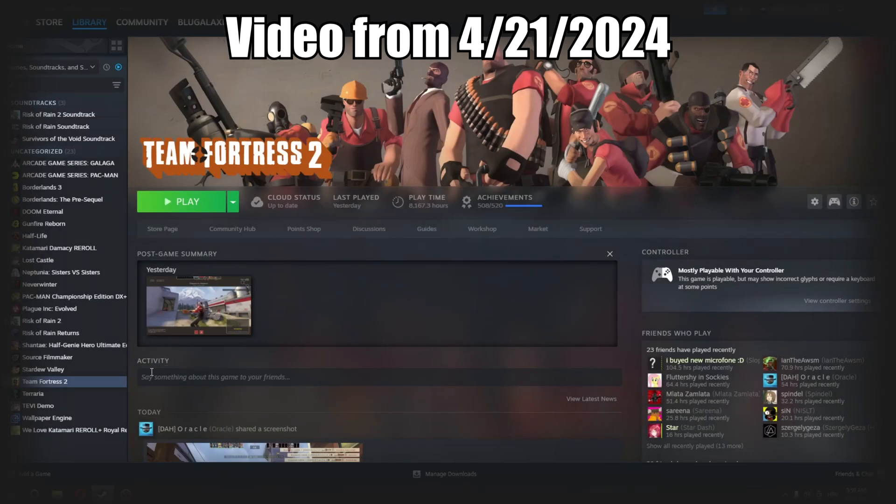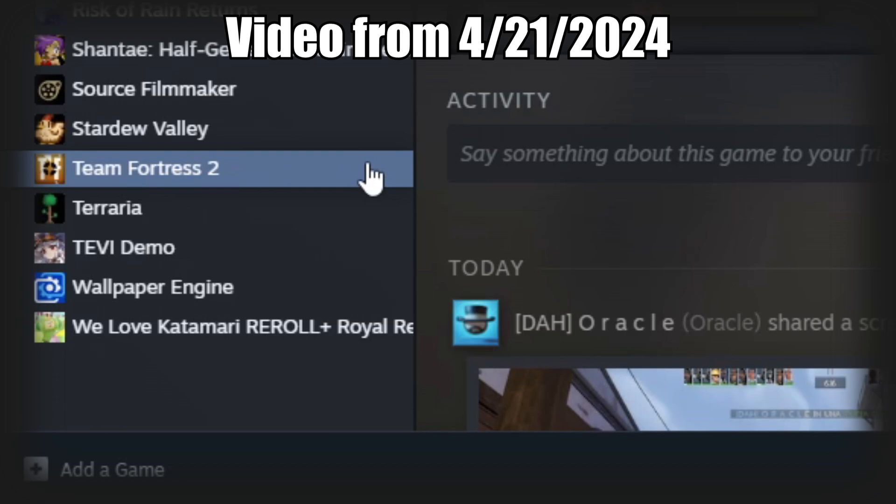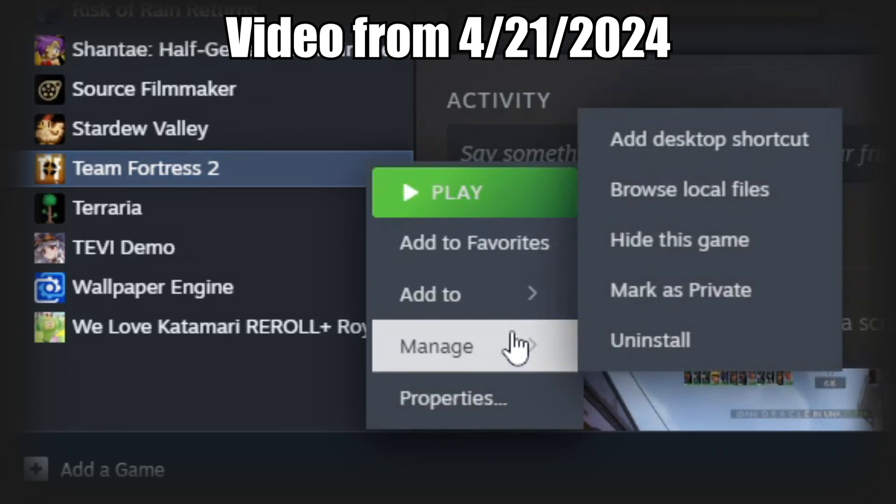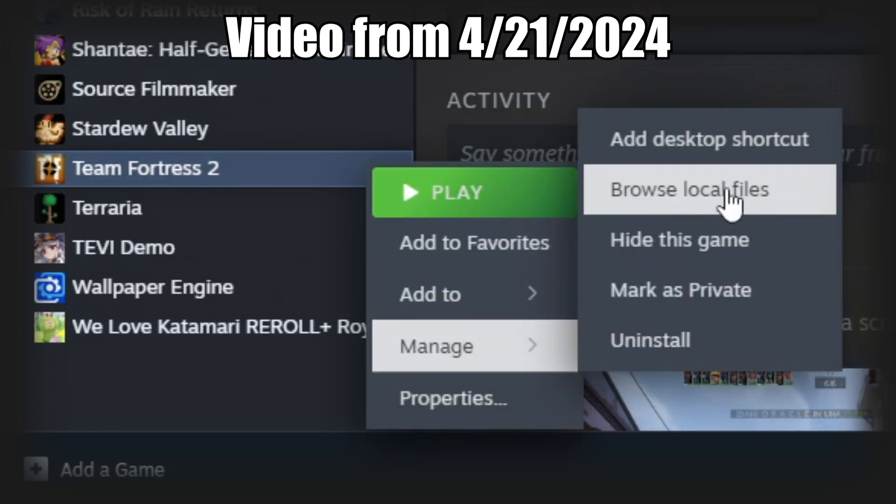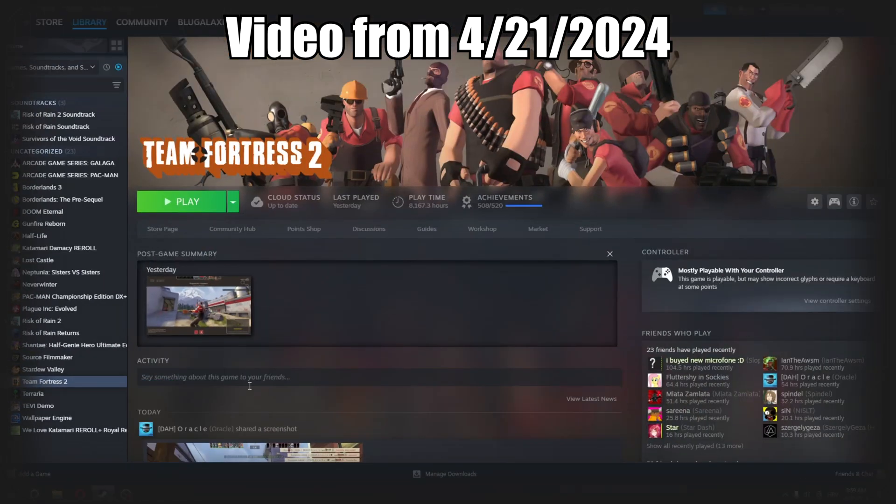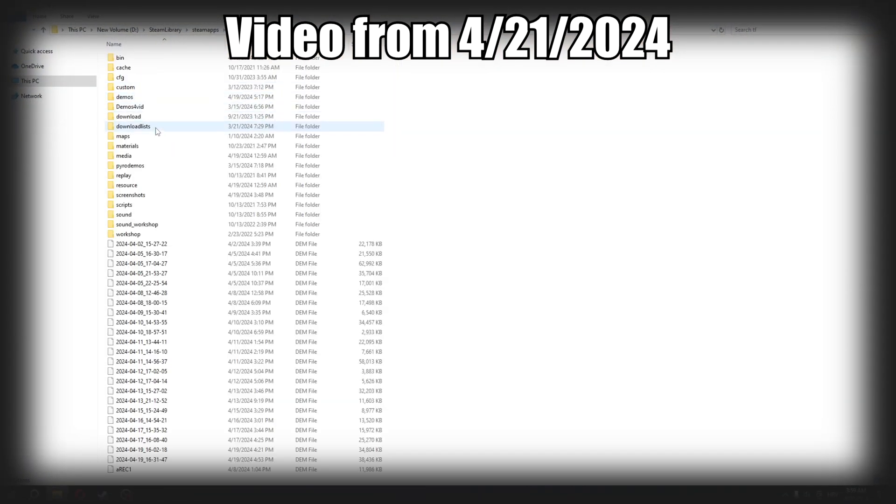First you want to open your TF folder. You can do so by right-clicking on TF2 from your Steam library, then go to manage and browse local files. Click on TF and then go to media.